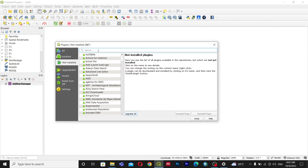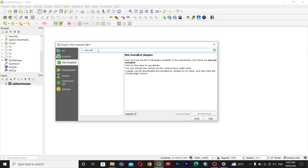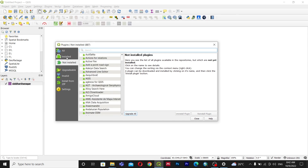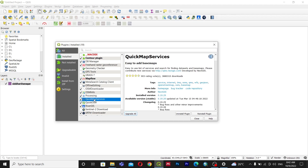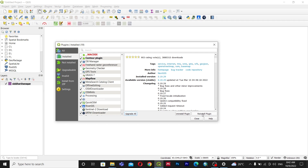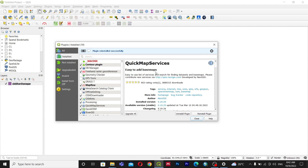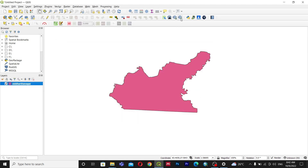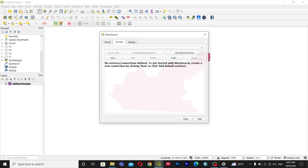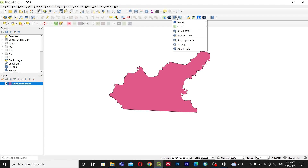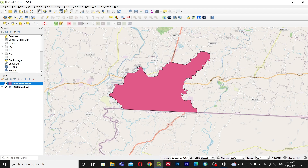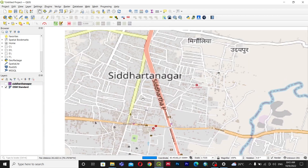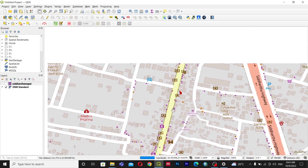The first plugin is QuickMapServices. I have already installed it — if you haven't, go to 'Not Installed' and search for it. You'll see an 'Install Plugin' button. After installing, you'll see different layers. Let me go with the OSM Standard map. When I click on it, you can see the OSM Standard map is loaded — it is dynamic and will show data at the zoom level.